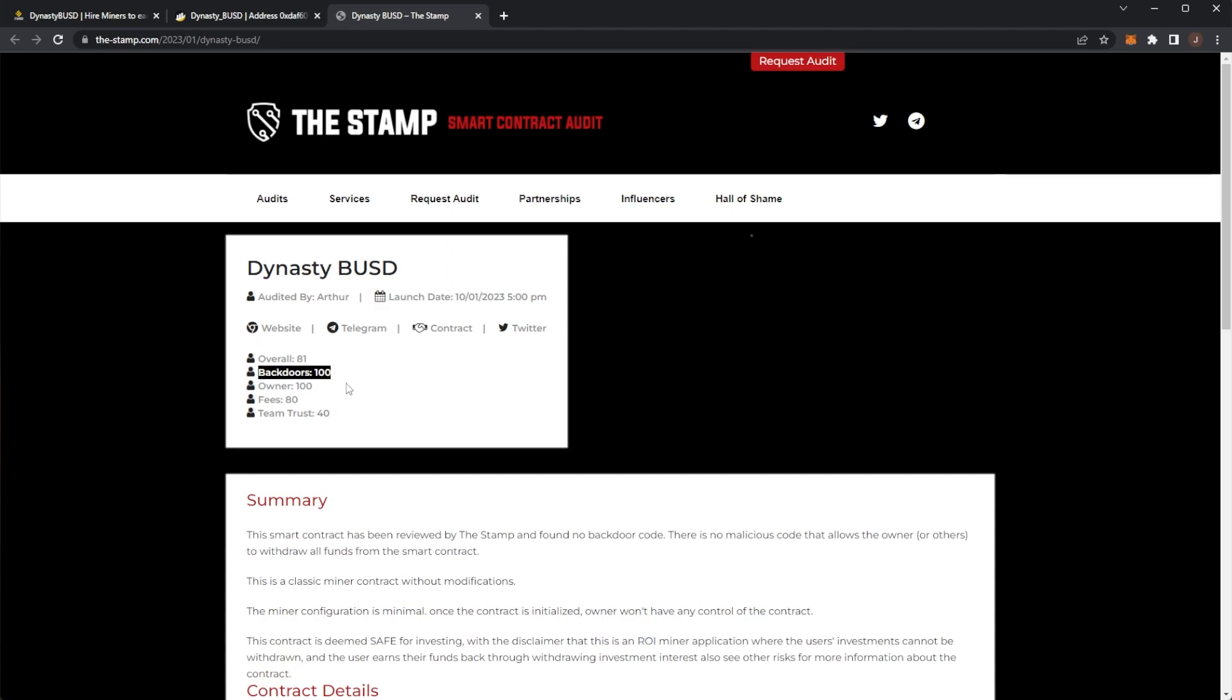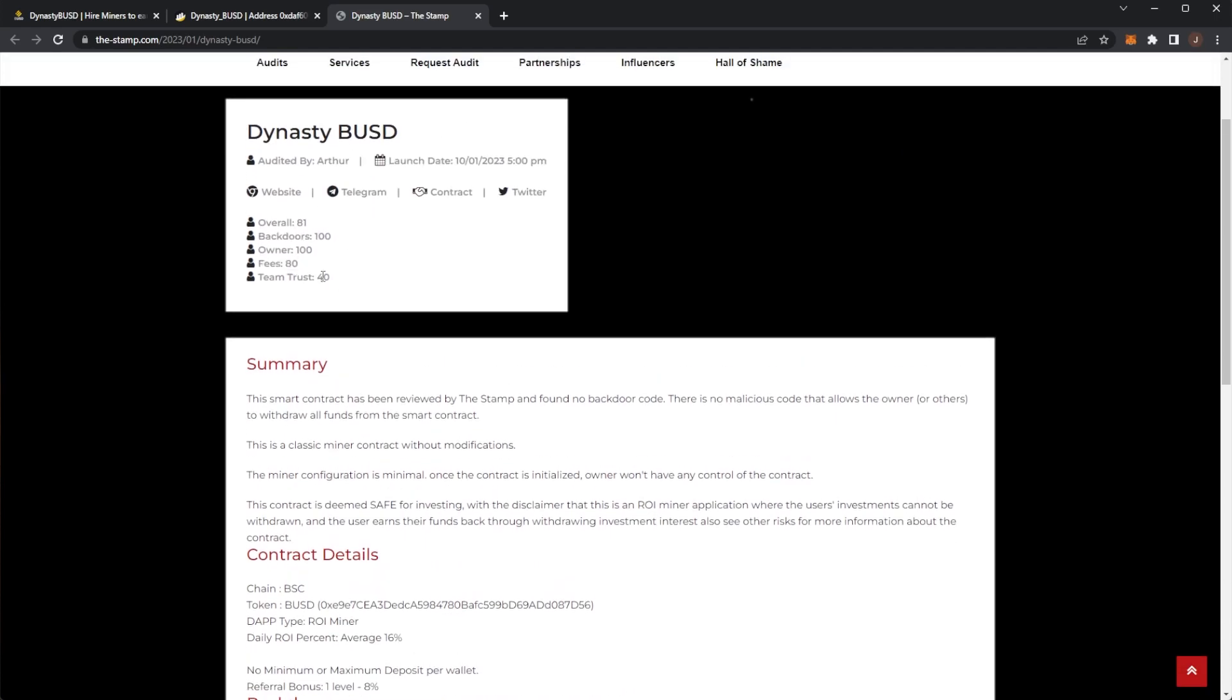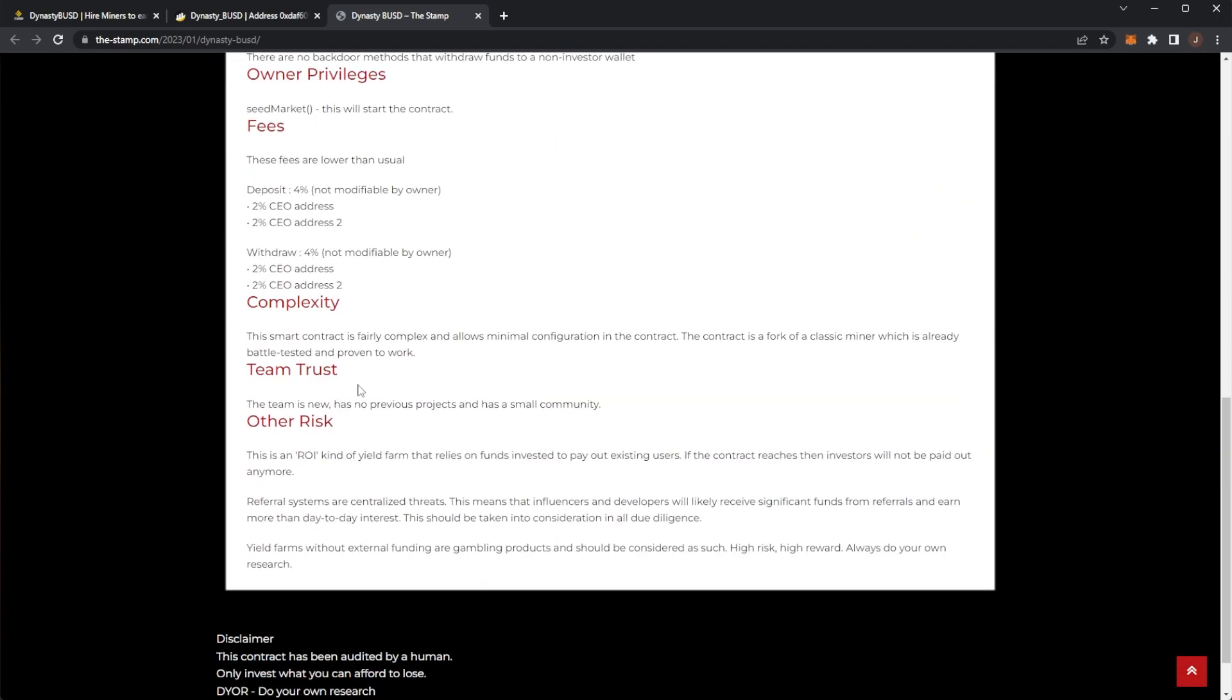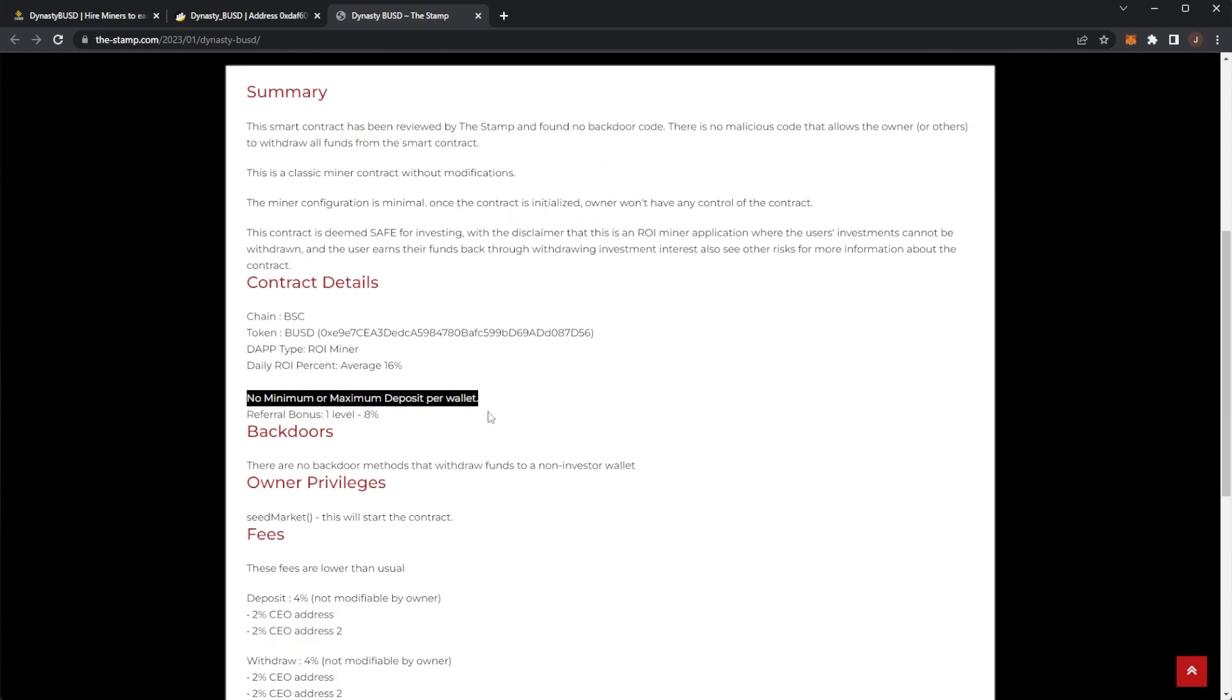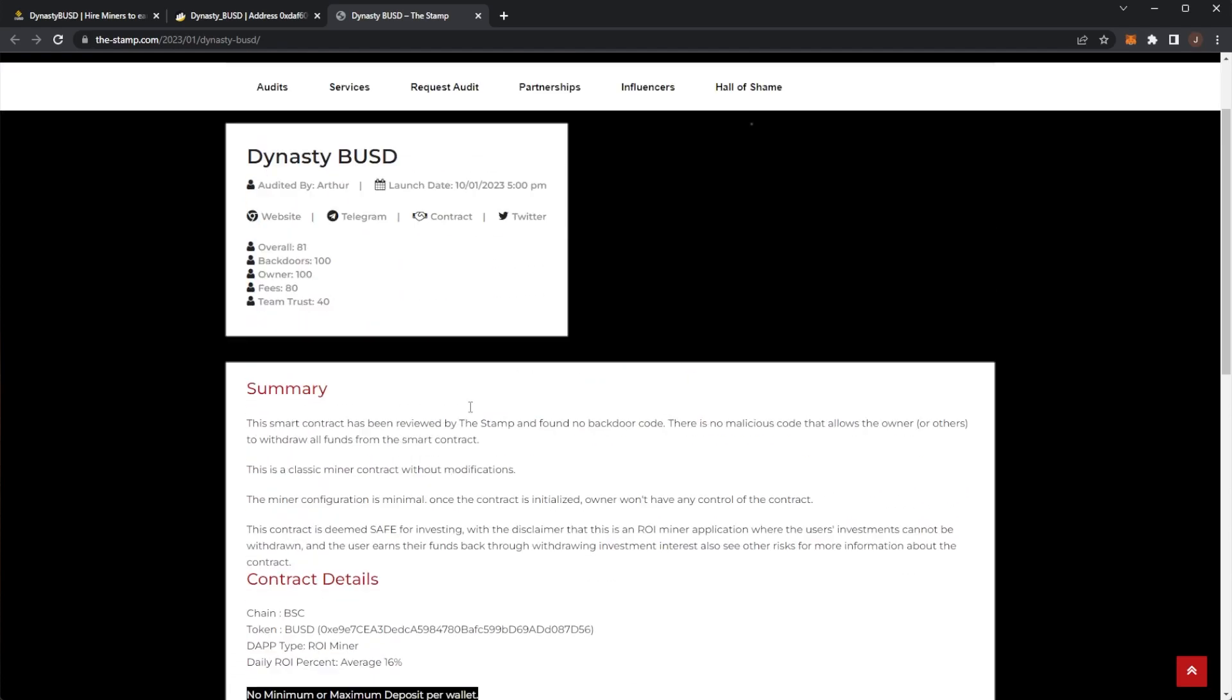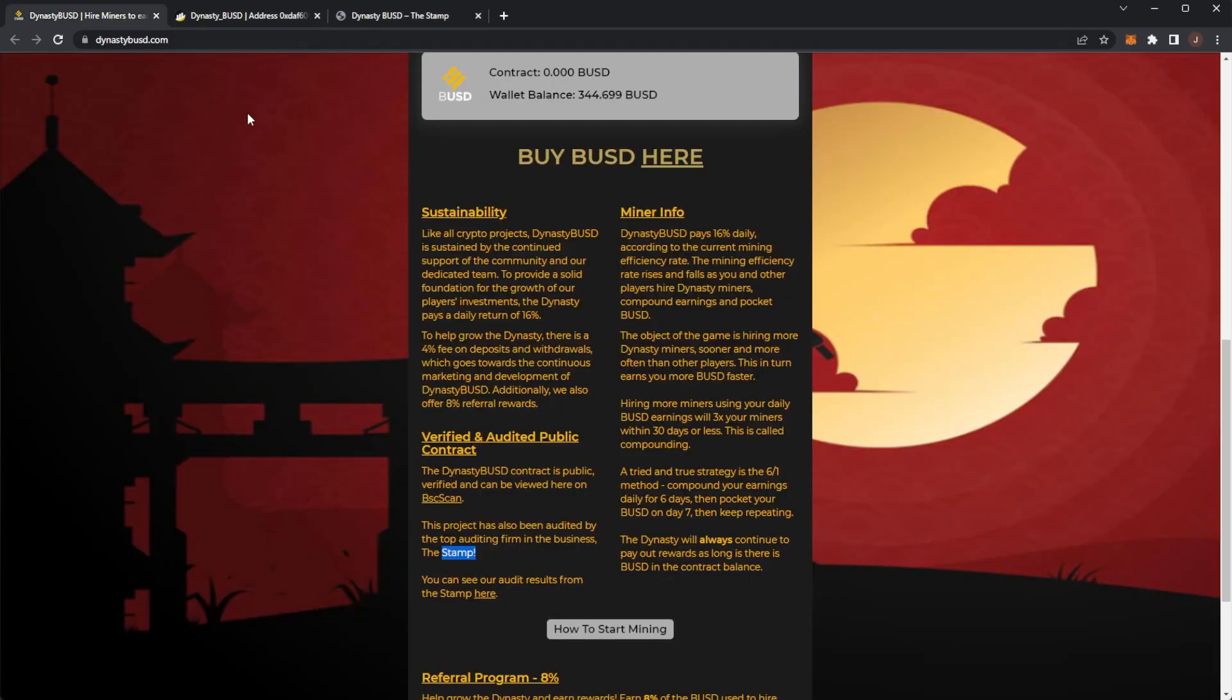So you can see no backdoors. Owners all good. Fees at 80. That's the 4% deposit and withdrawal fee. And then the team trust is at 40 because I think it's quite a new tier. But that's alright. Again everyone has to start with their own project. But yeah we can see 4% deposit fee and 4% withdrawal fee. No backdoors and there's no minimum or maximum deposit per wallet. So just bear that one in mind. You can deposit whatever you would like.